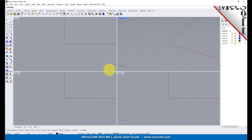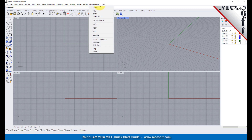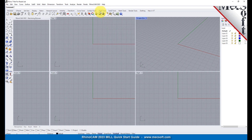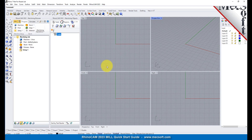Now let's begin by launching the RhinoCam MIL module. From the Rhino main menu bar, you will see the RhinoCam menu item. Drop down the menu and pick MIL to load the MIL module.